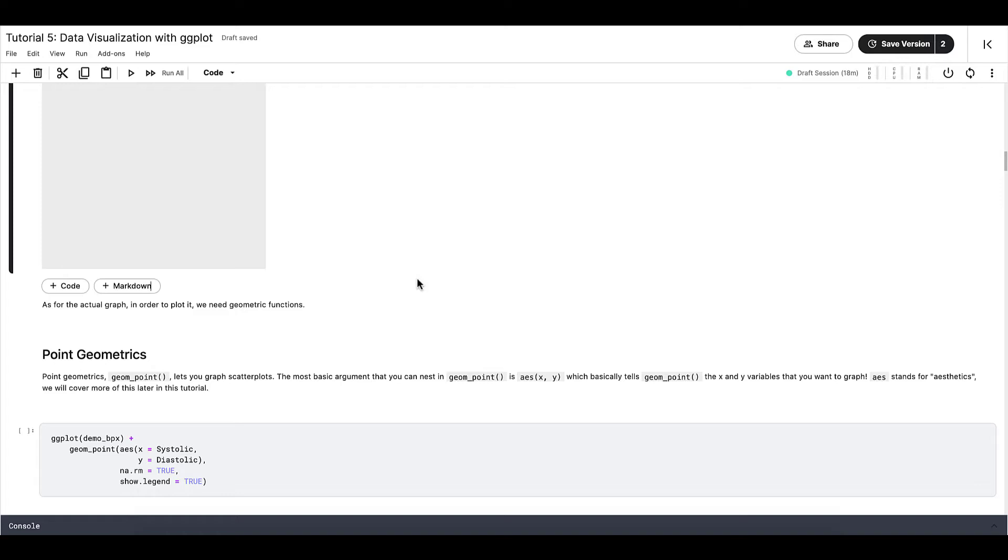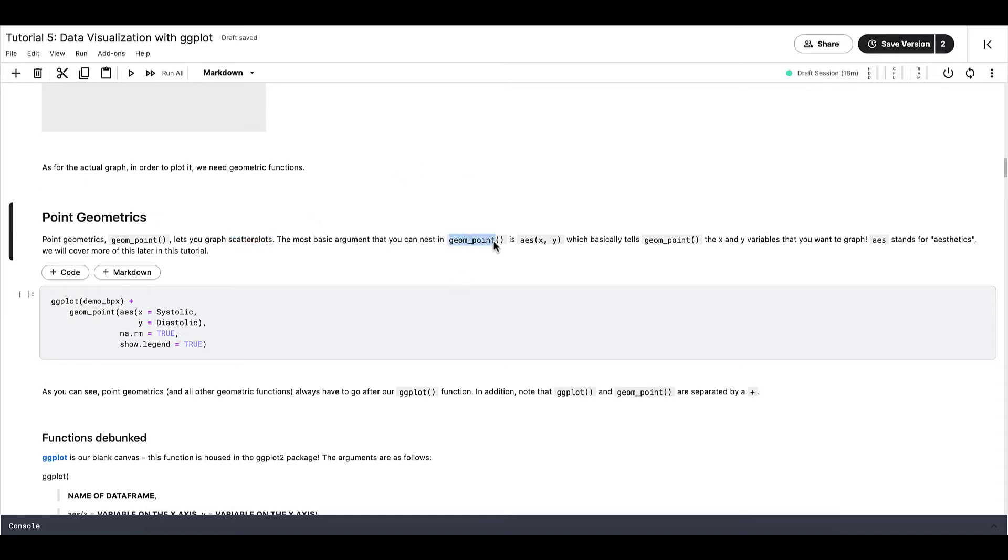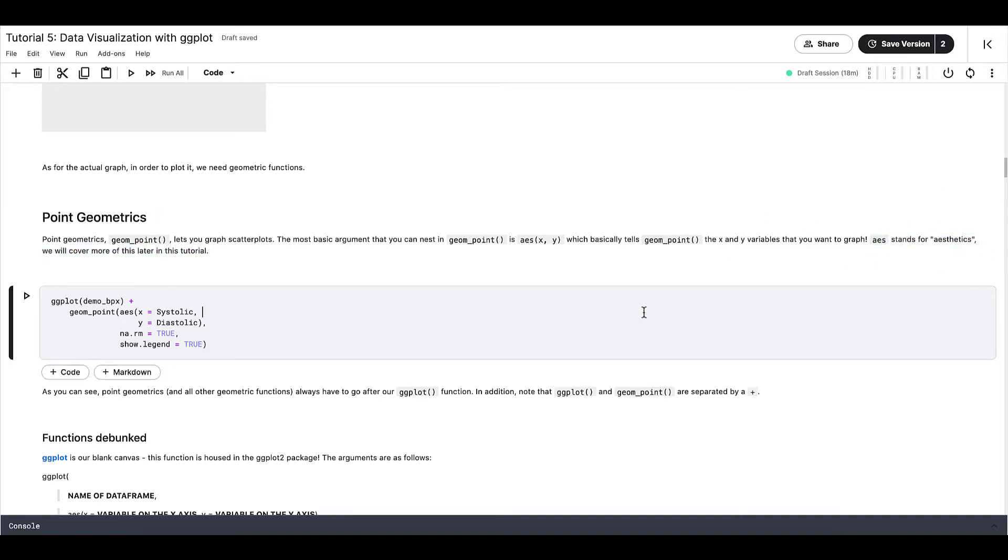First is point geometrics. This is basically scatterplots. Point geometrics is geom_point, and it lets you graph scatterplots. The most basic argument that you can nest in geom_point is AES, x value, and then y value, which basically tells geom_point the x and y variables that you want to graph. AES here stands for aesthetics, and we will cover more of this later in this tutorial as well.